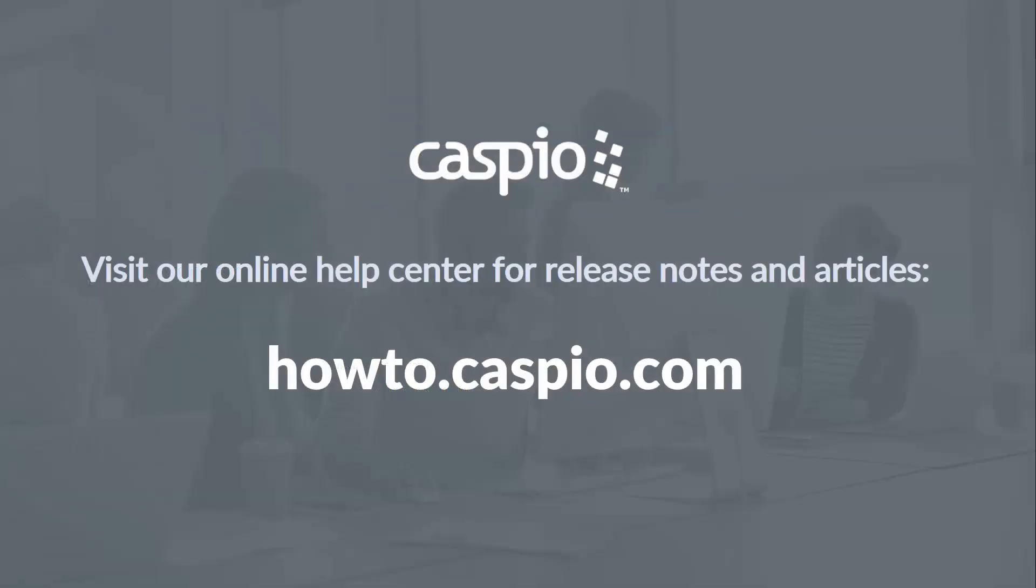Thanks for watching the video on responsive applications. For additional notes and articles visit our knowledge base at howto.caspio.com and don't forget to subscribe to our YouTube channel for the latest tips and tricks on how to use Caspio.